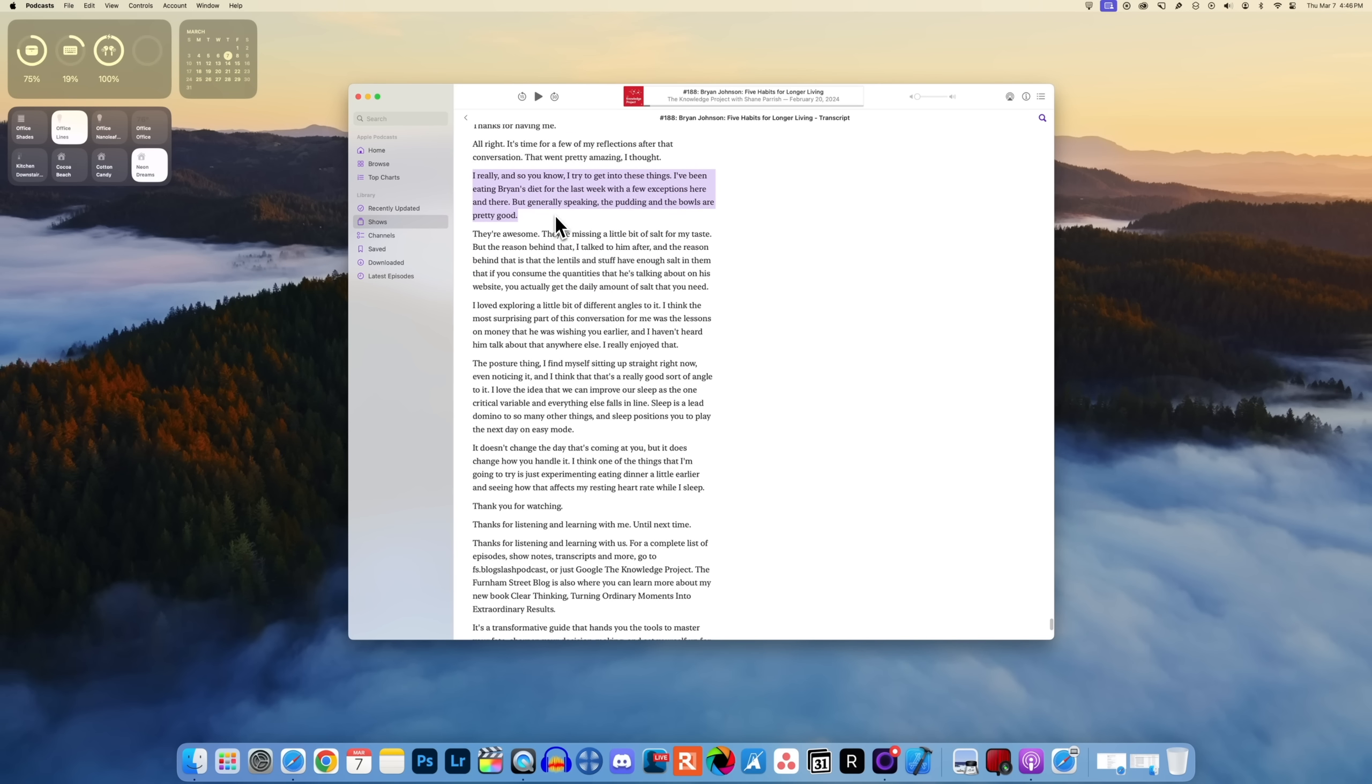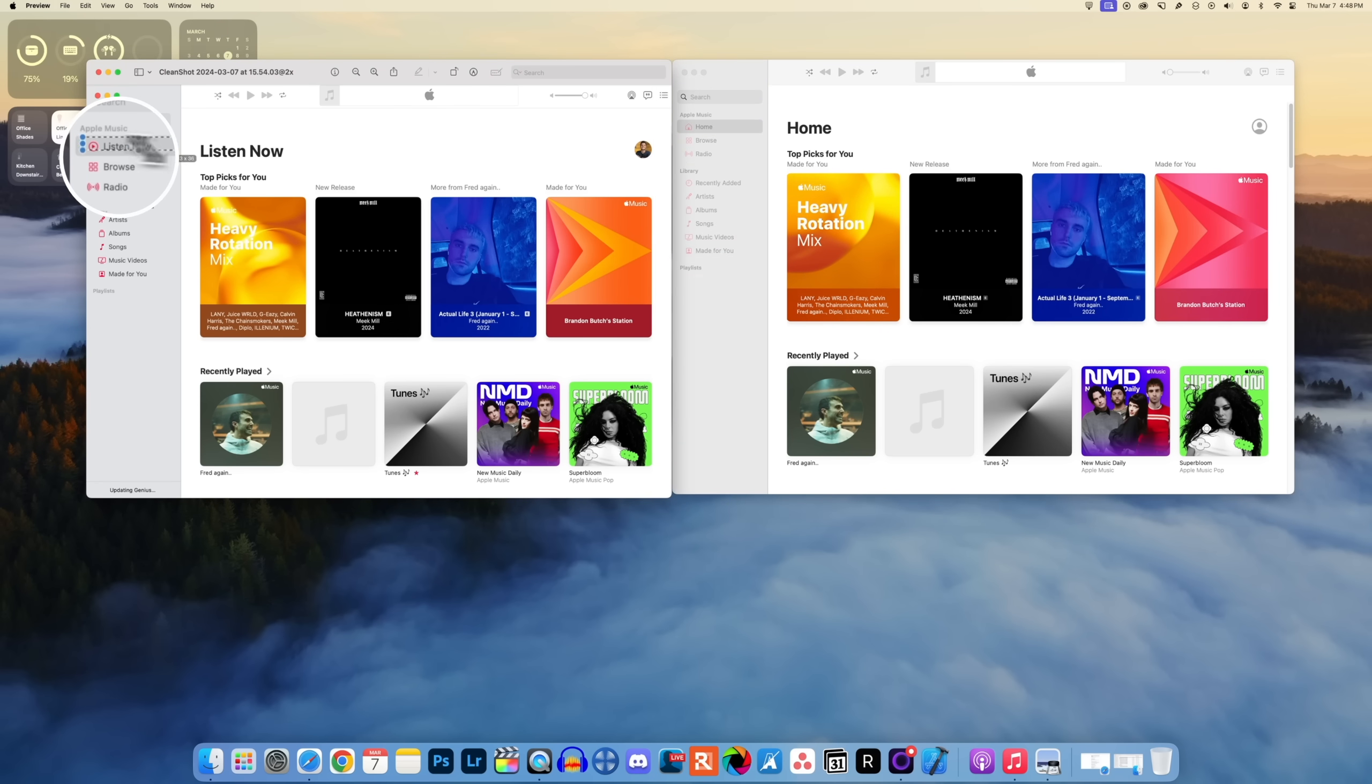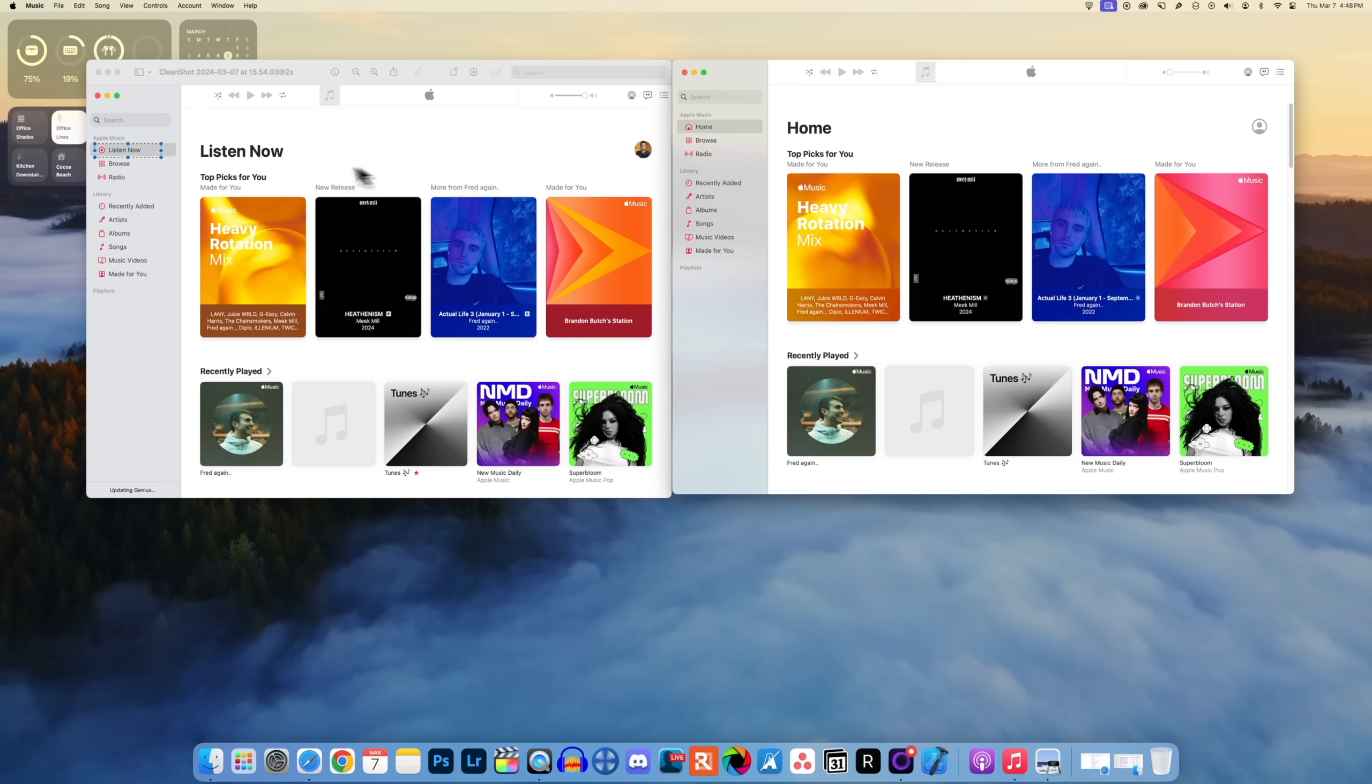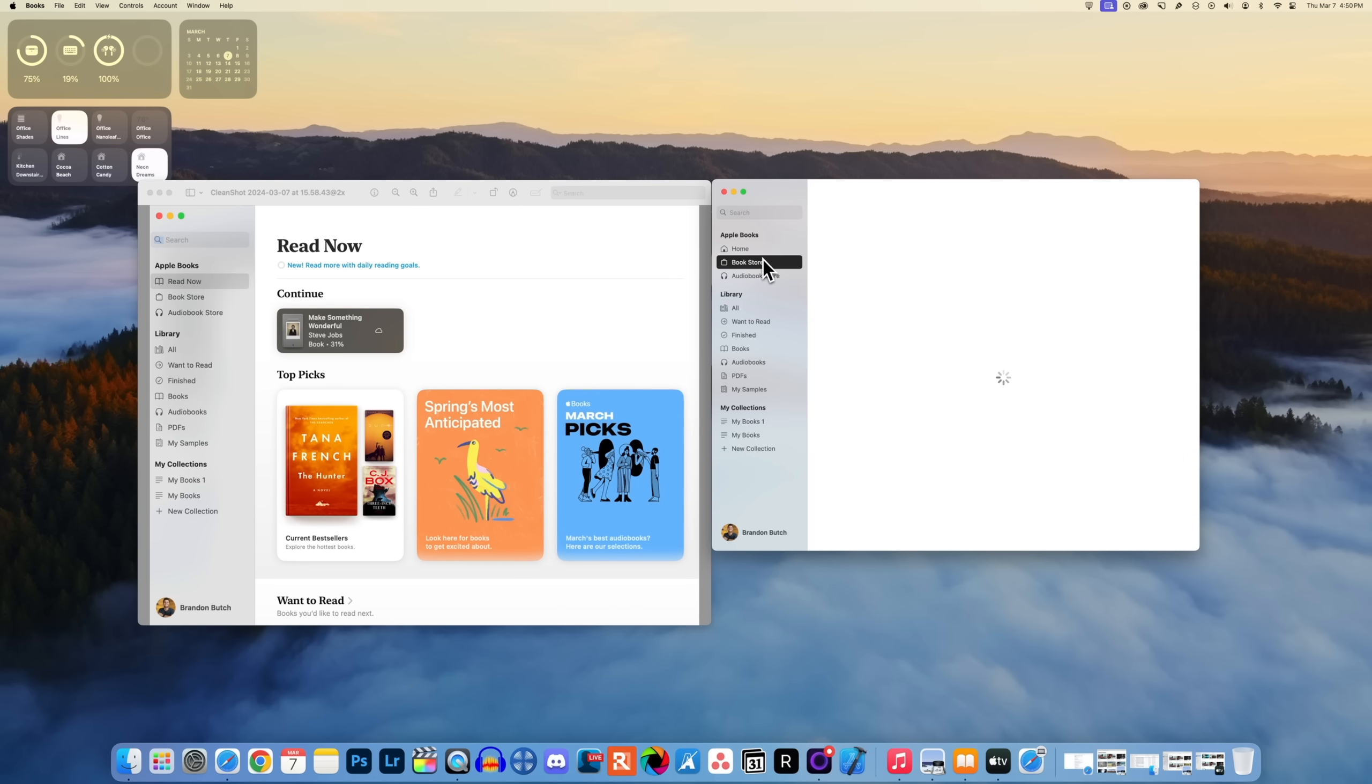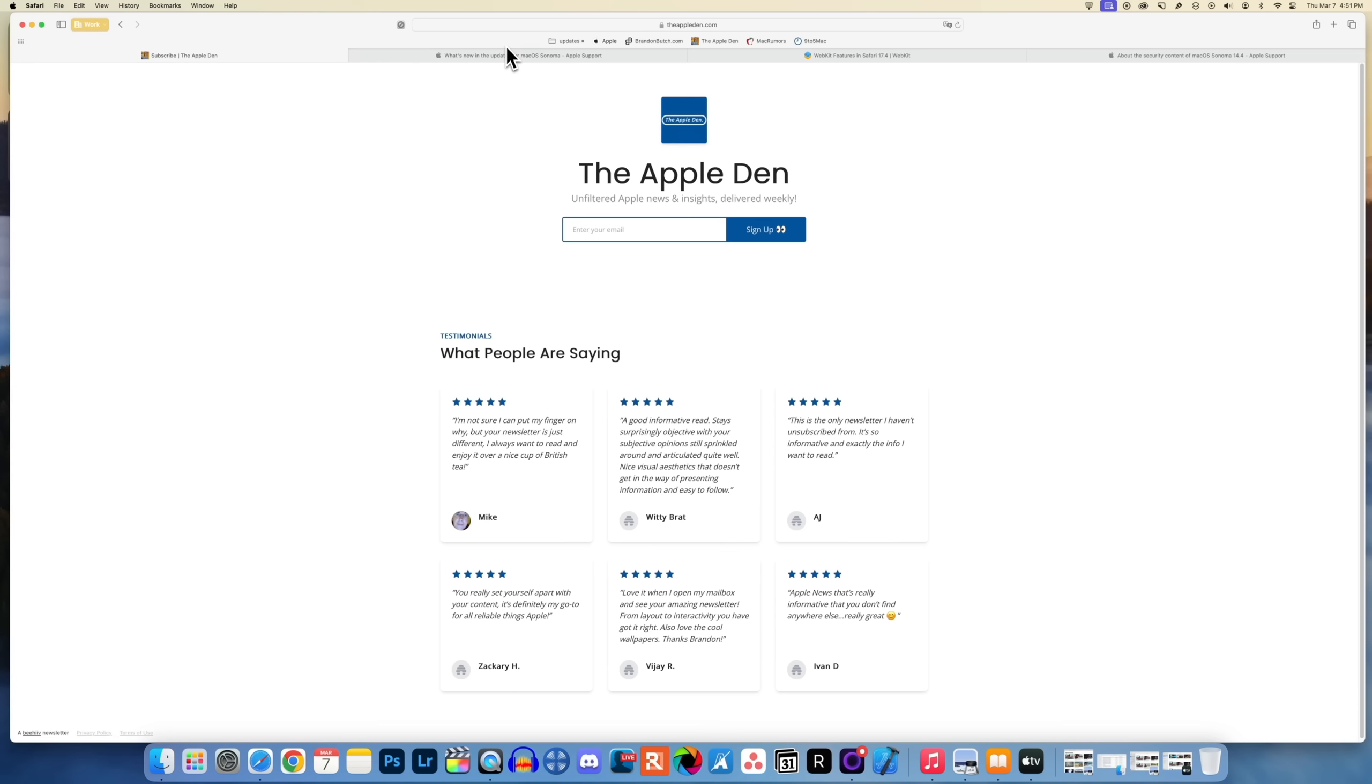In the Music application we have the same change here, so before it was Listen Now and now Apple has changed that to say Home. That change also translates over to the Books application, so if you go into Apple Books it now says Home instead of Read Now.